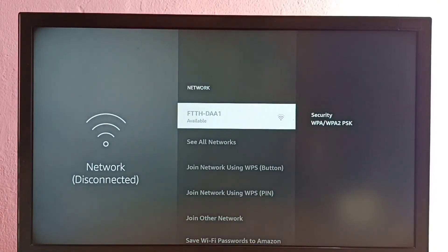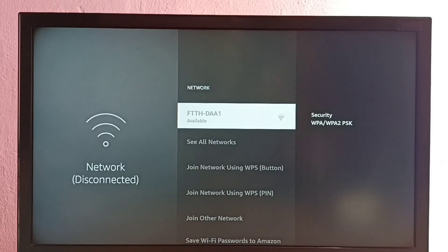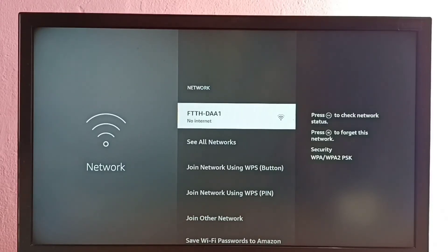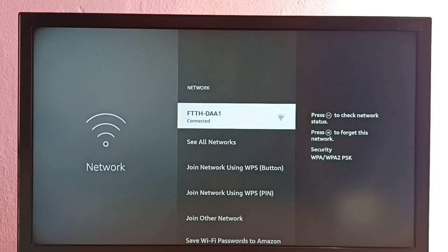So now it's trying to connect with new password, so please wait. Okay, done, connected. So this way we can change WiFi password.